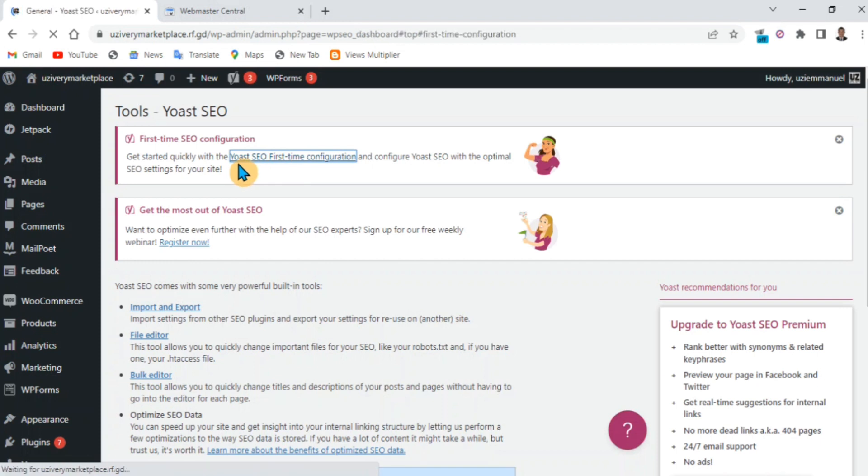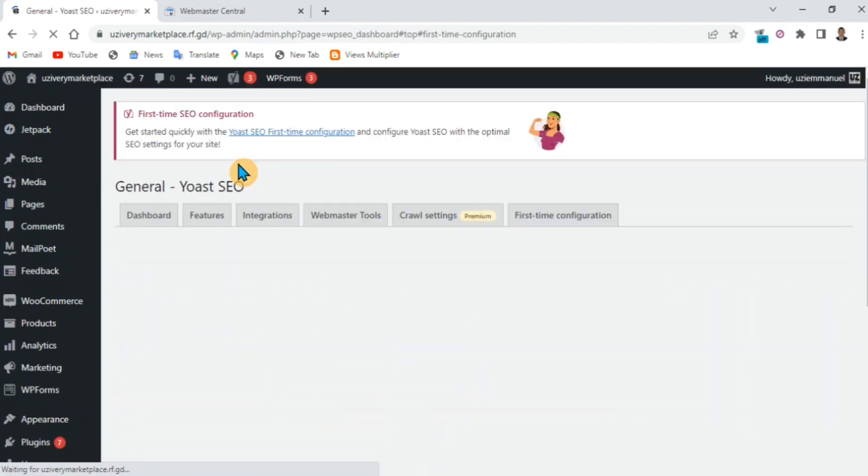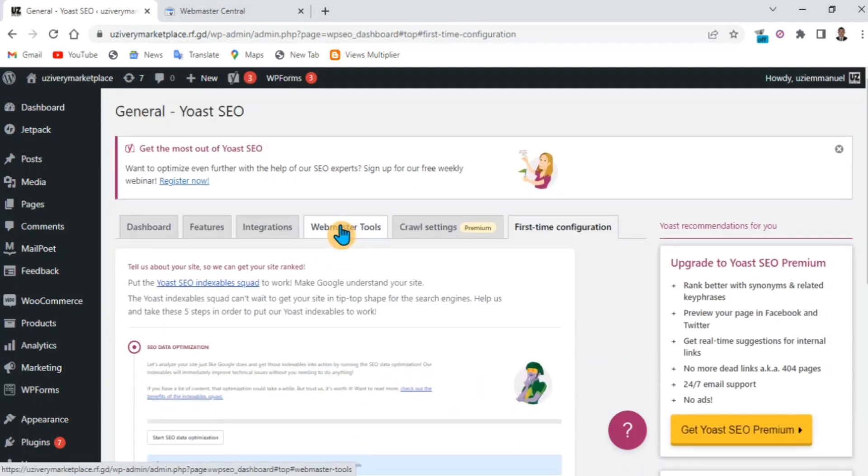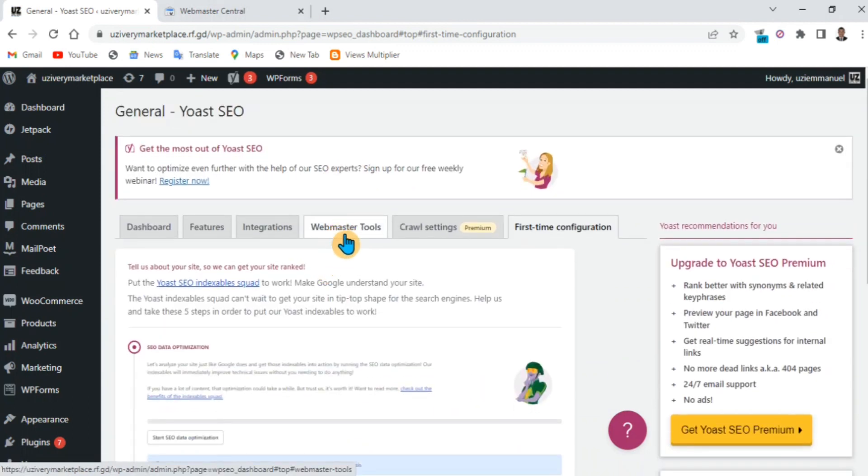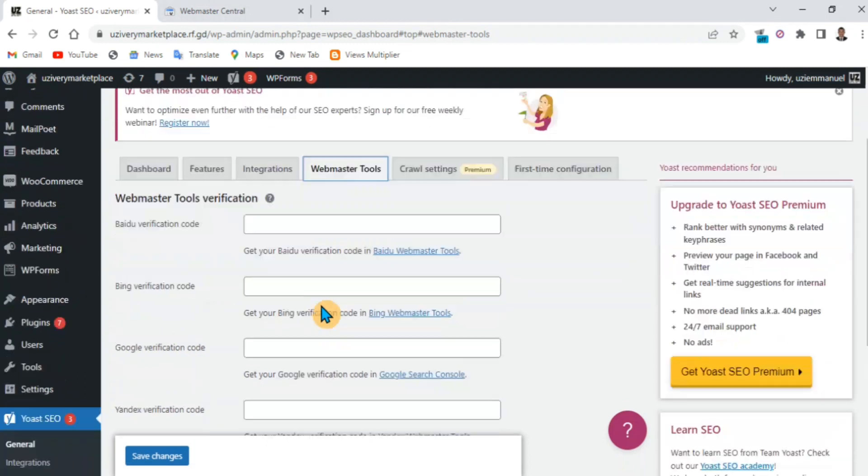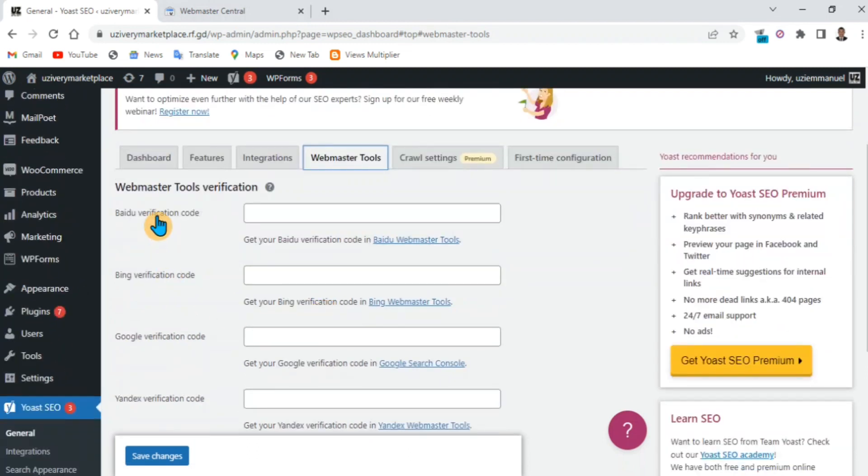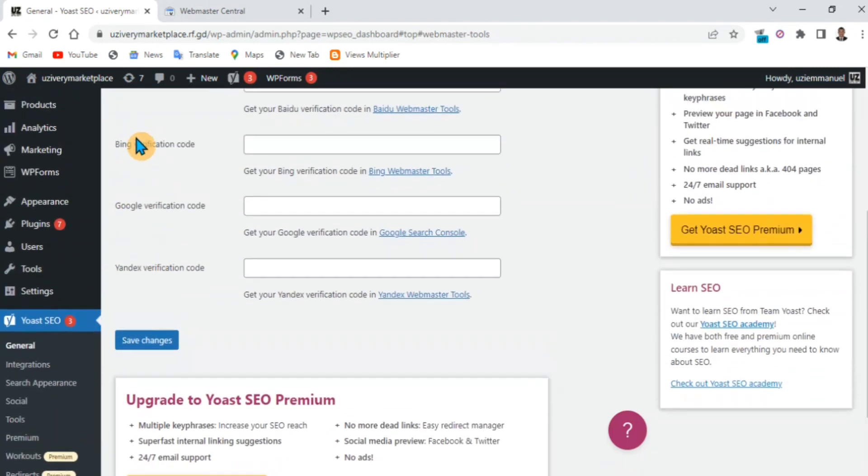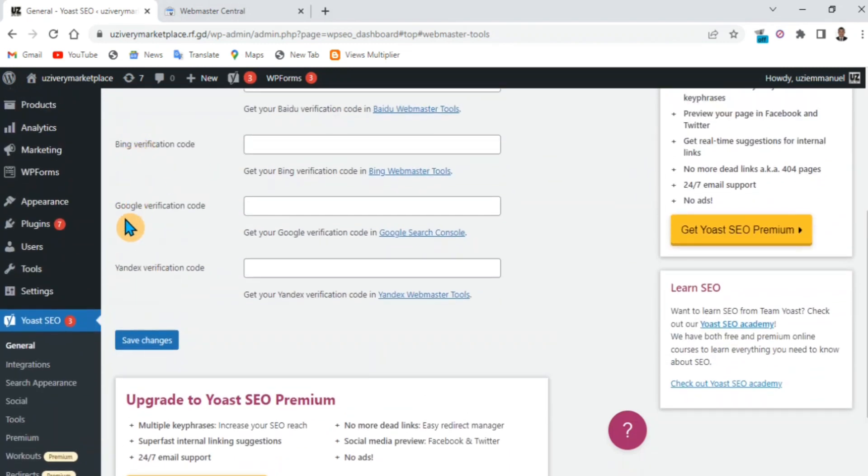Then go to the webmaster section. You'll see all the verification options: Google, Bing, and all of them. You can do all of them as well, but now we'll just focus on Google.